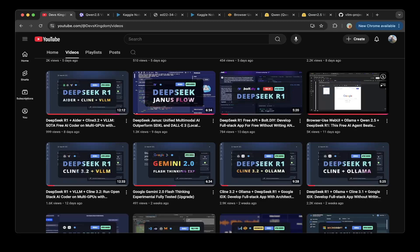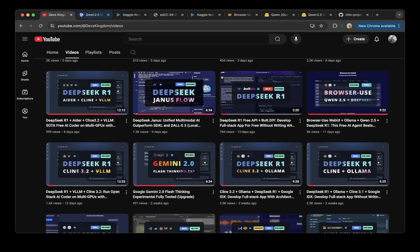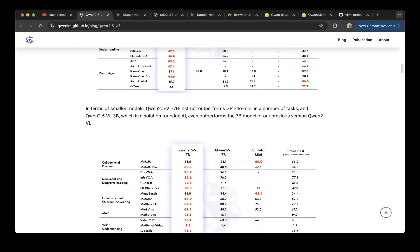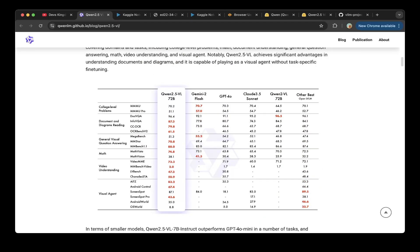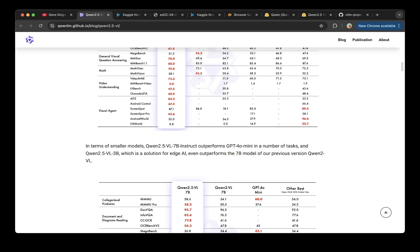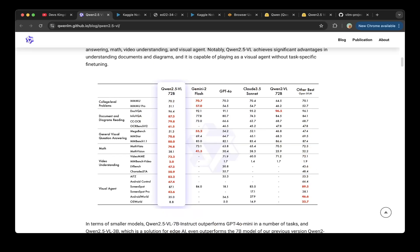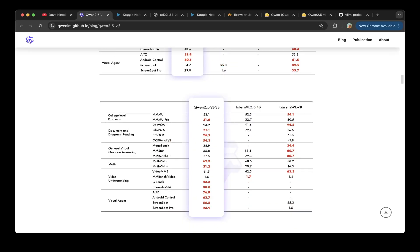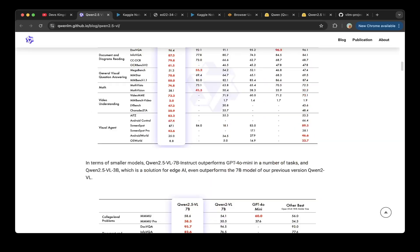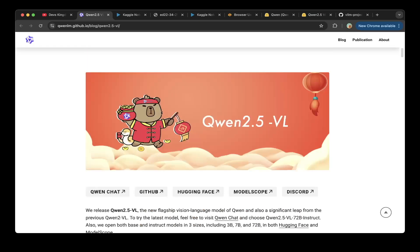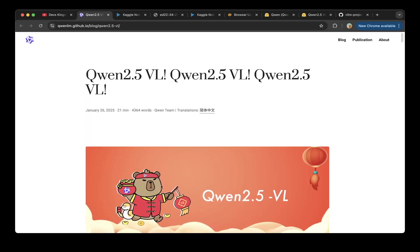Qwen 2.5 VL just released recently and you can see that the performance is very good and the metrics are outstanding. They come up with three versions: Qwen 2.5 VL 7b, 3b and 72b. Because of that, we make this video to show you how to use Qwen 2.5 VL and the VLM and browser use.